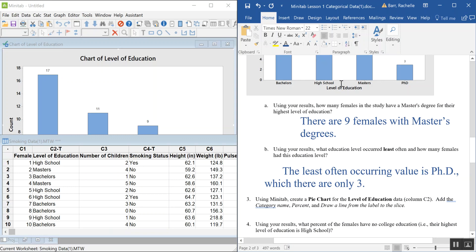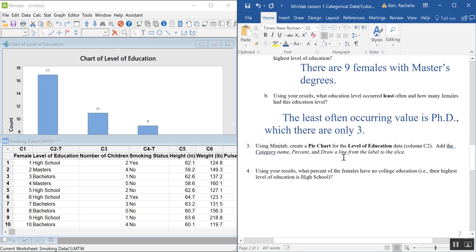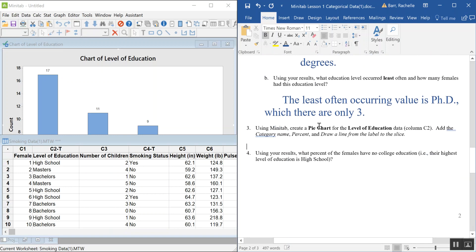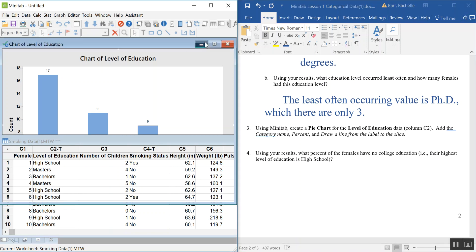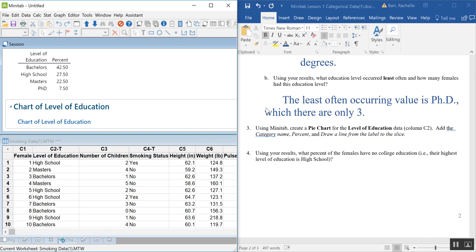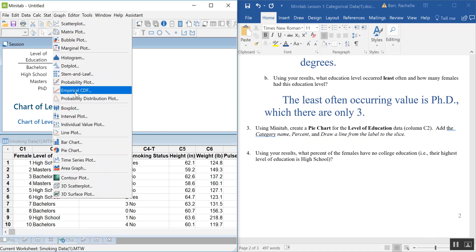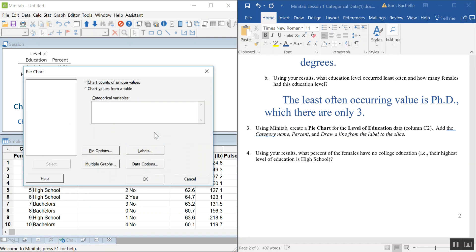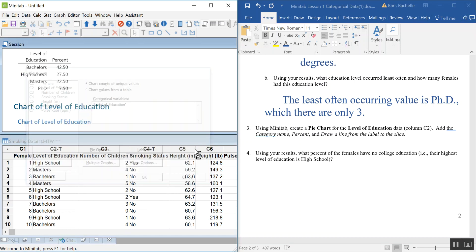Now we're going to make a pie chart, the other popular visual summary. I want to first show you how useless a standard pie chart is on its own. Go to Graph, then Pie Chart, and place Level of Education in there without changing any settings. Hit OK to see what the default produces.